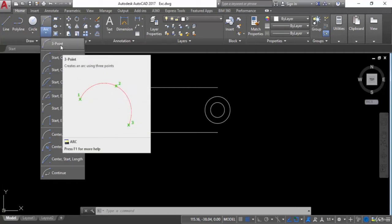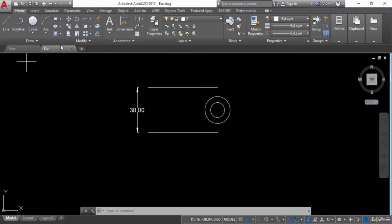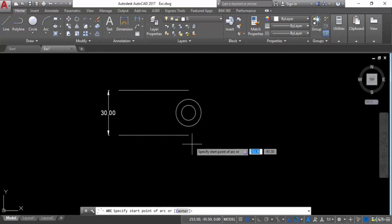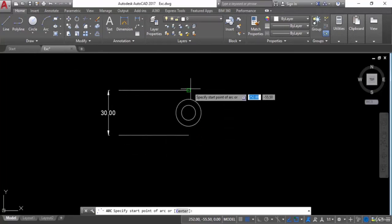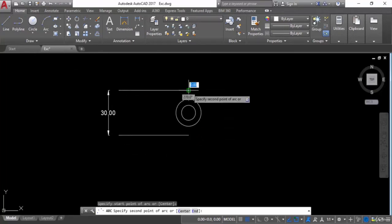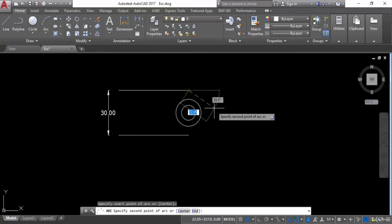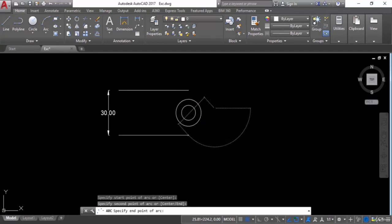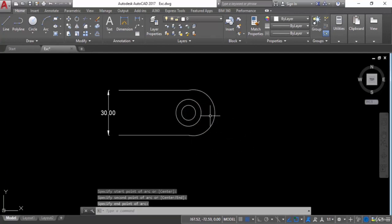First, click on Three Points. Simply give three points and the arc will be drawn. Give the first point, then the second point, then the third point — this is what the three-point arc is.